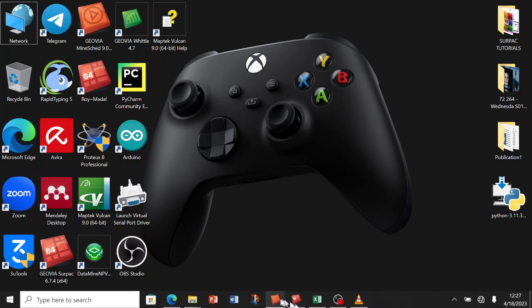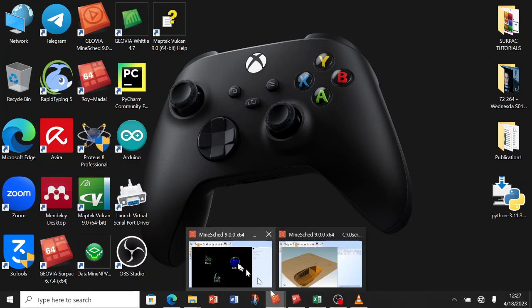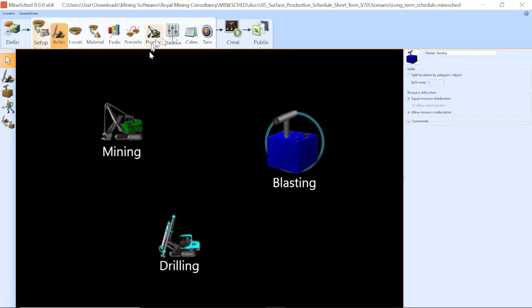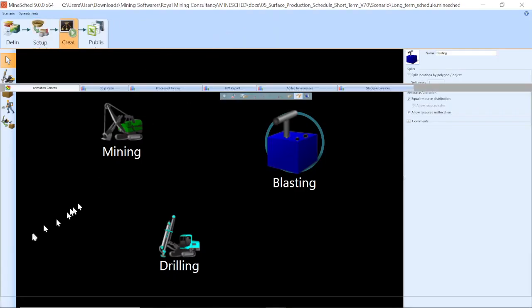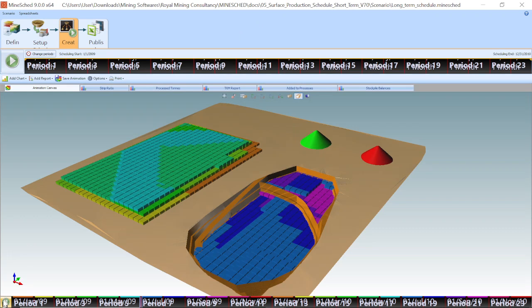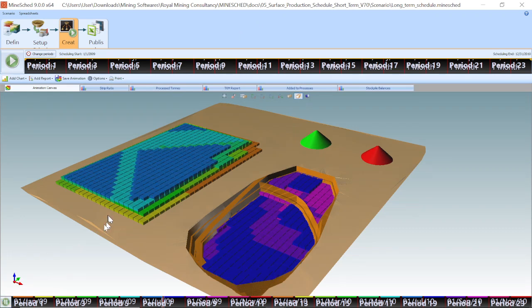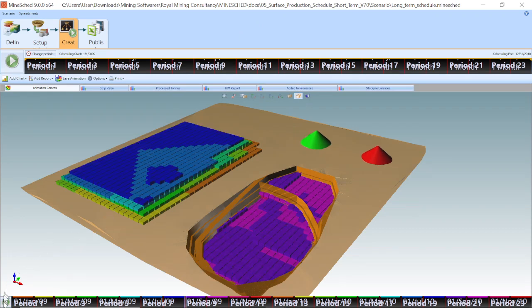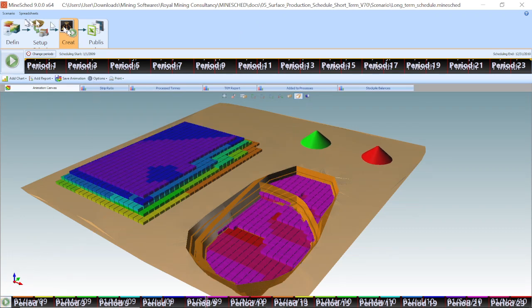Good day, I'm Engineer Mazani and I'm going to show you an overview of how we end up with a mine schedule animation such as this one using Jovia Mineshade software.